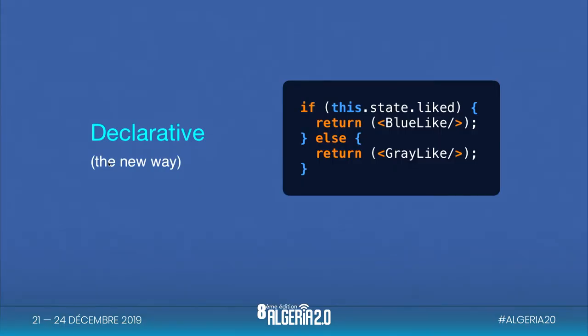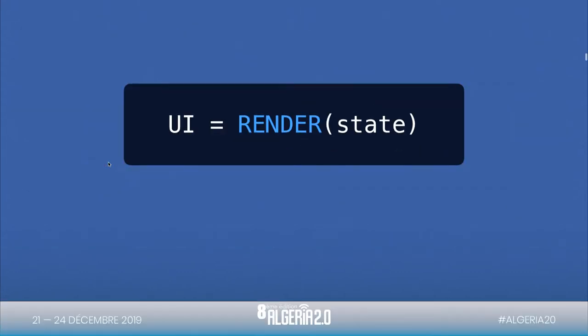Now using React, we do it in a way that is much simpler. We focus on the user interface rather than the logic of building the interfaces. It's a declarative way. The user interface in React library is the render of the state of our components.